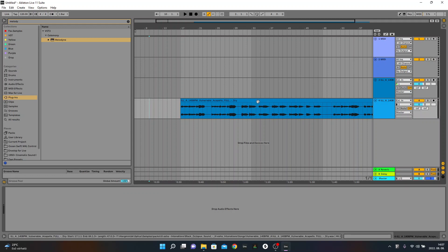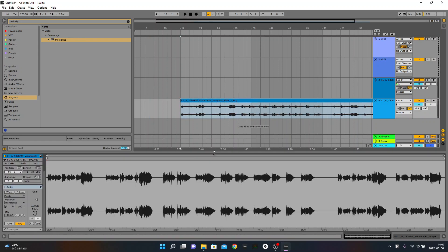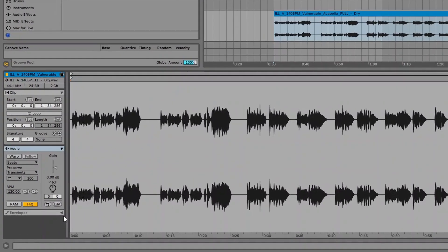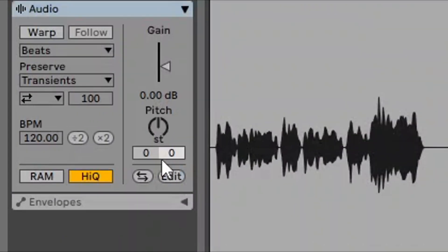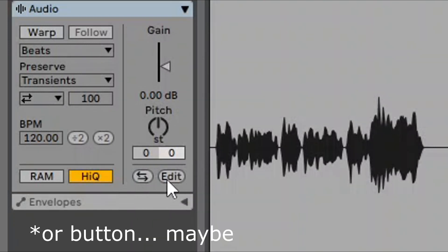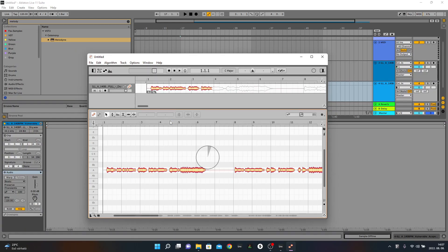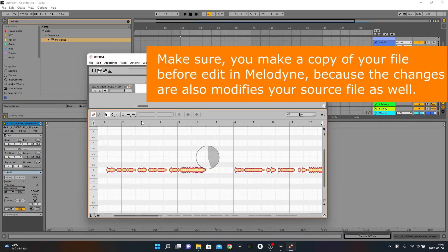And if you go to the audio file and hit this little Edit tab, Melodyne just shows up and analyzes your audio immediately.